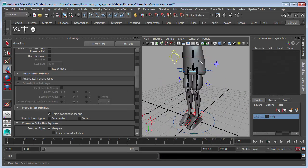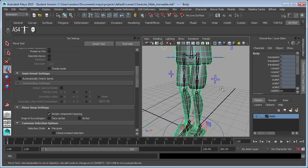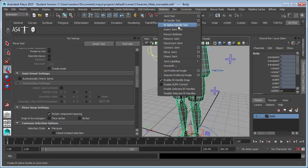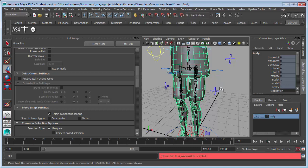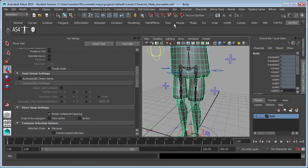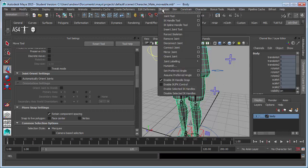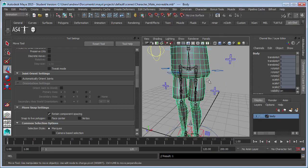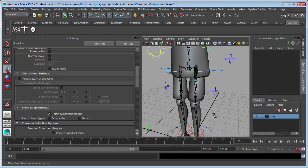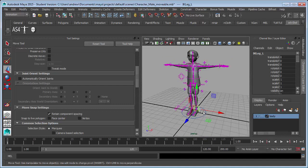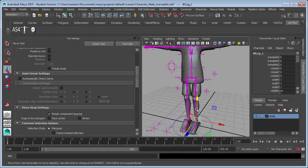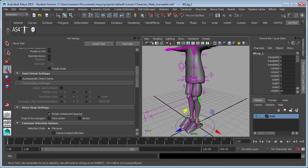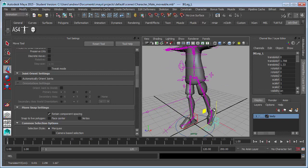So let's mirror again. And same setting should be fine. Oh. Joint must be selected. What did I do? Skeleton. Oh. Sorry. Not skeleton. Skin. Mirror skin weights.